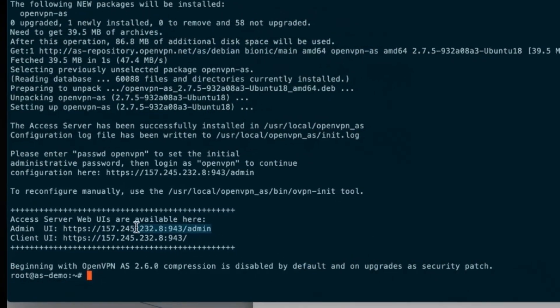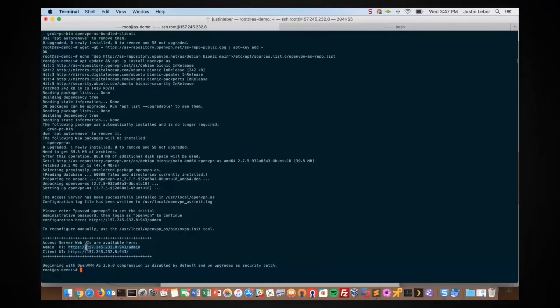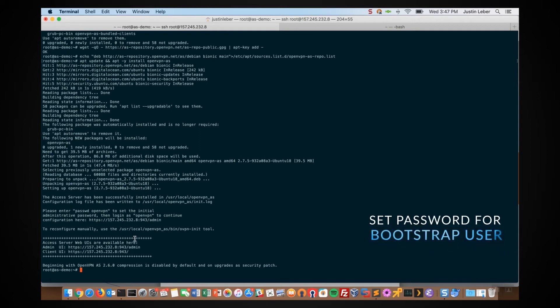We'll make a note of our admin UI — that's the first place we're going to want to go. All we need to do to get into that is to set a password, and we can use the bootstrap OpenVPN user for that. The command is passwd openvpn. I'll set a quick password.